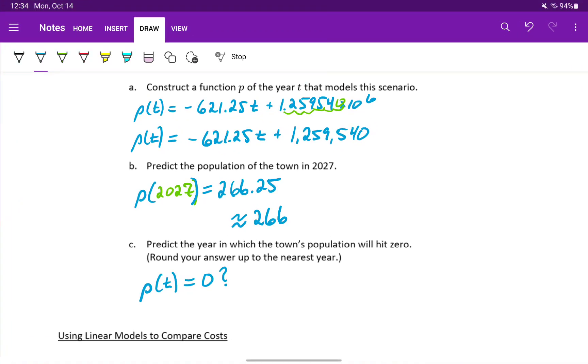We're told to round up to the nearest year. So in the year, approximately in the year 2028, based off this model, this town will hit a population of zero.